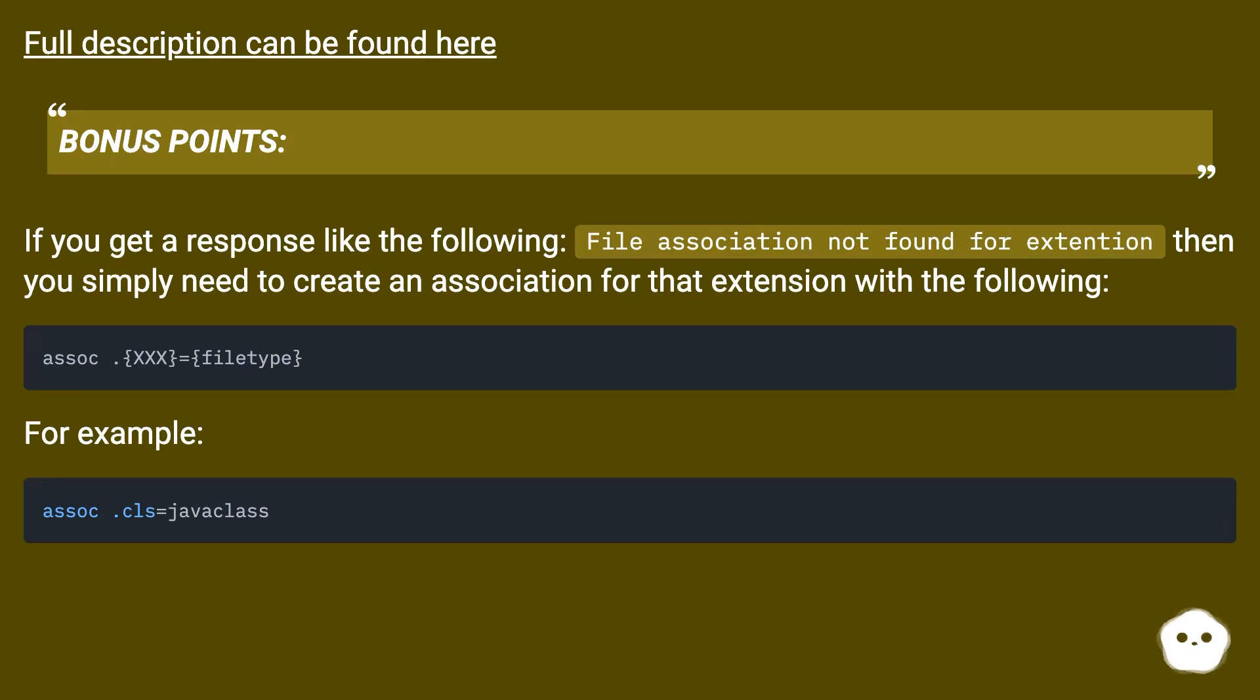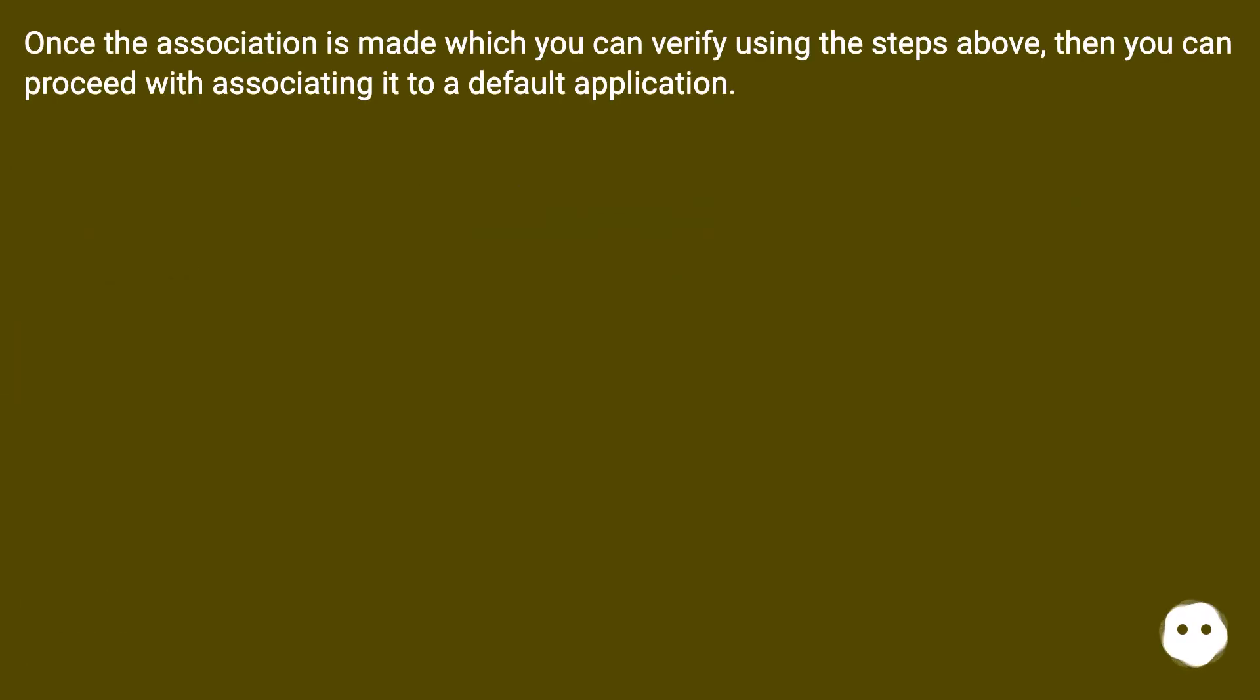For example... Once the association is made, which you can verify using the steps above, then you can proceed with associating it to a default application.